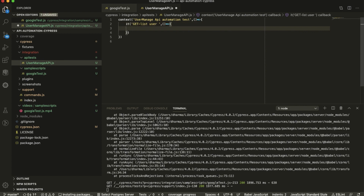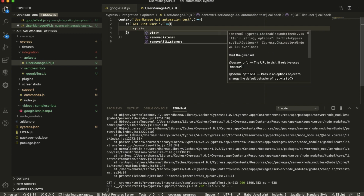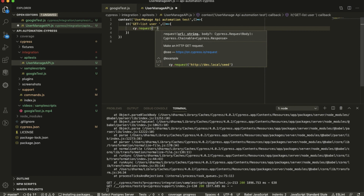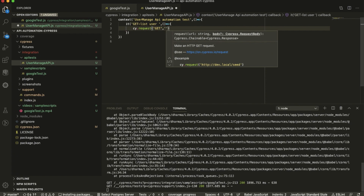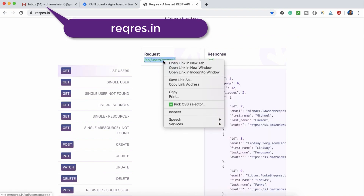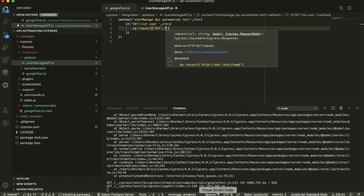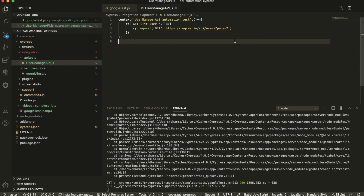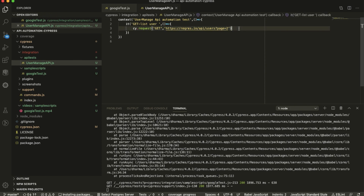For UI automation you write cy.visit and enter the URL, so it launches the browser and navigates to that URL. But for API testing you have to use cy.request. After that you specify the method — for example GET — and your endpoint. Just go to the reqres page, right-click the link, copy the link address, and paste it here.